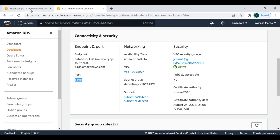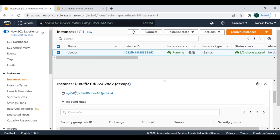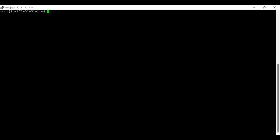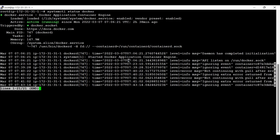Now I'm going to install Docker and run the container services. In my case Docker is already installed. You can check with 'systemctl status docker' — you can see it is already active and running.